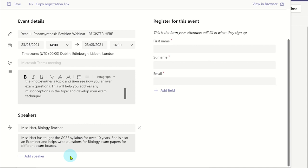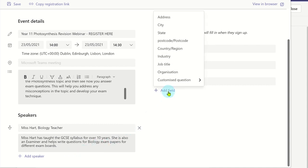However, you can add more fields by clicking on add field. This displays other preset information you could ask attendees to fill in, or you could make your own, which attendees will need to either type an answer or select an answer from a list of options.